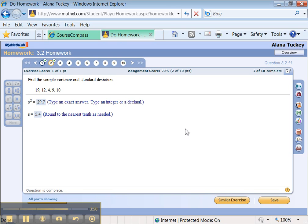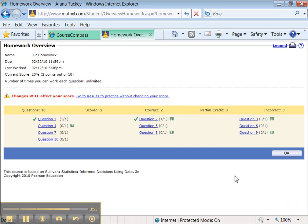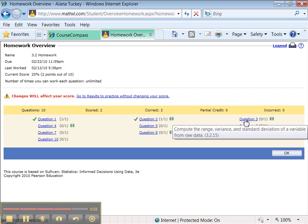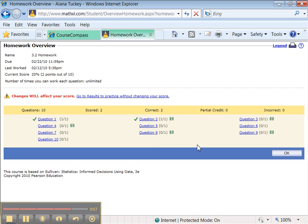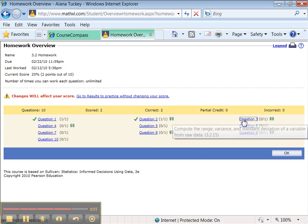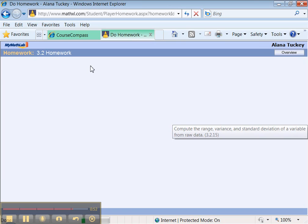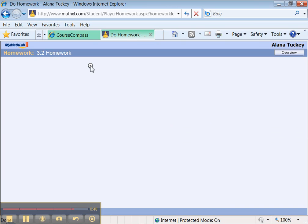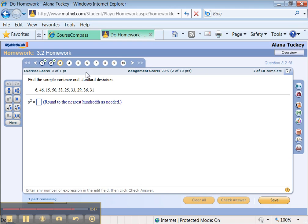So you can click save. It'll save everything you did. See, I've got credit for those two, and then I can always go back later, as long as before the due date, and do the rest of the problems. I can click on question 3 and it'll take me right back in. You have unlimited tries to do and redo and redo the homework up until the due date, and then it closes you out and then you can't do anything anymore.